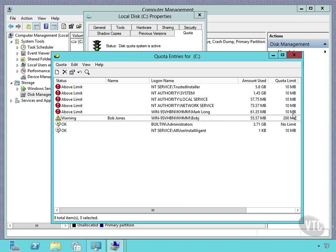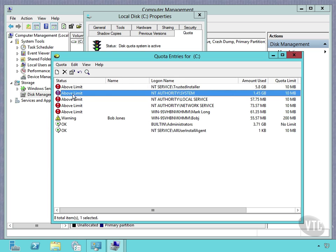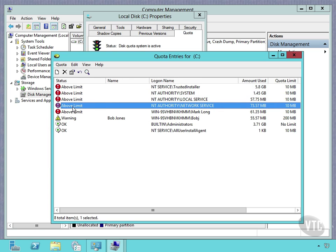And so notice I overrode the quota limit. It's reading 10 megabytes because I had set that earlier and it will eventually update. But it's just not updating right now. So you can see these people are above the limit.